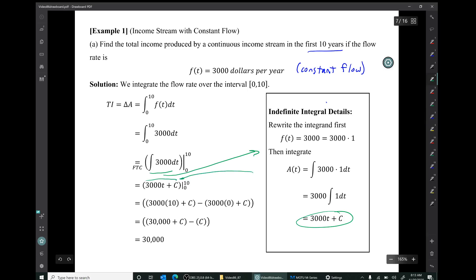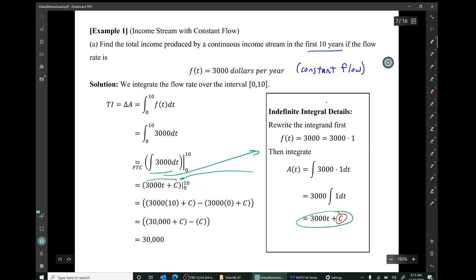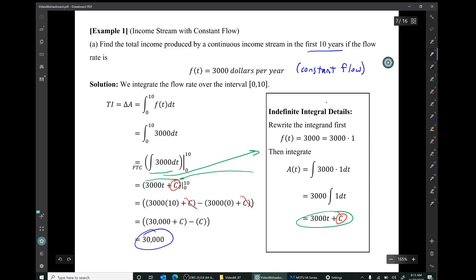Bringing that back in, we find the change in that quantity from 0 to 10. Observe that the constant of integration — the plus c — shows up and then gets canceled in the first subtraction step. The result is $30,000, which makes sense. The flow is constant at $3,000 per year and flows for 10 years, so of course the total income will just be $30,000. We could have simply done this in our head, but it's useful to review how the integral works.